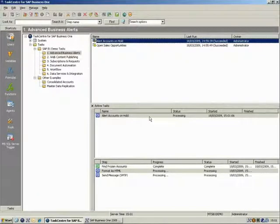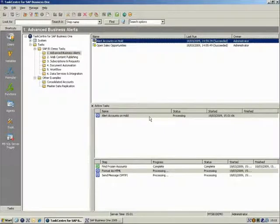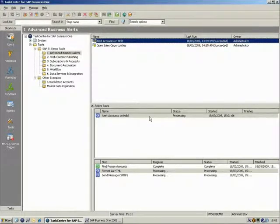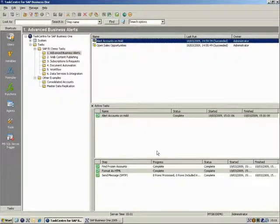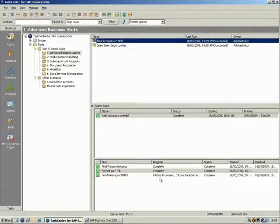This is the Active Task pane. It shows all the currently active tasks that are running and their status. We will expand on this further later in the demonstration.